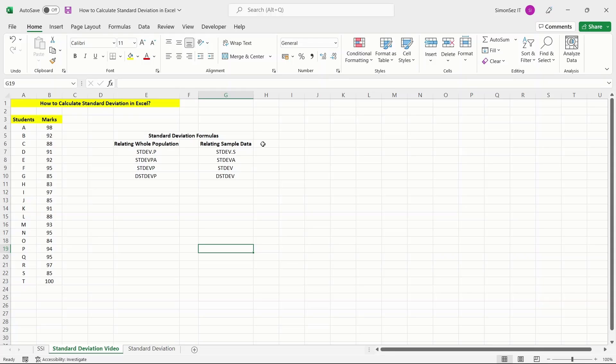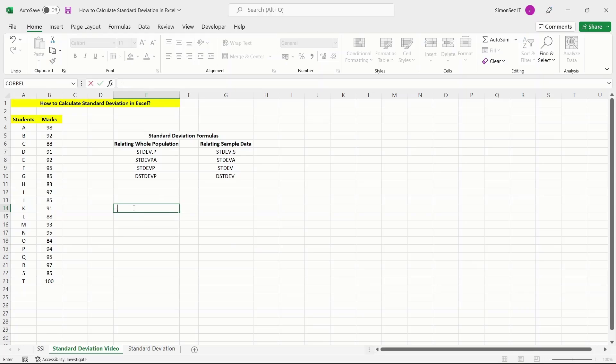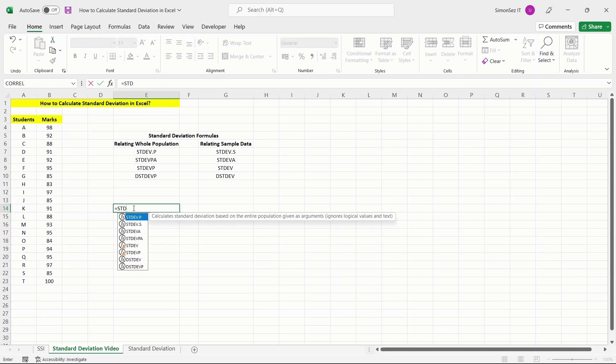To calculate the standard deviation, first choose a destination cell. Enter the formula equals STD. Once you enter the initials of the formula,